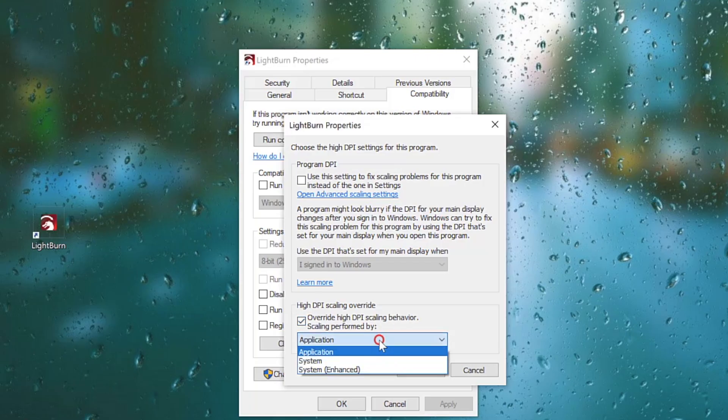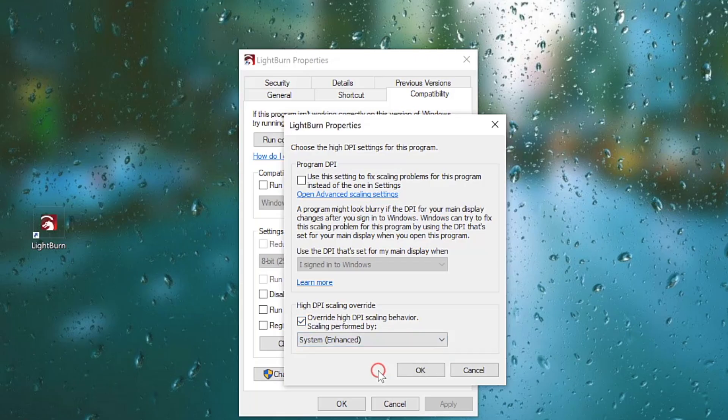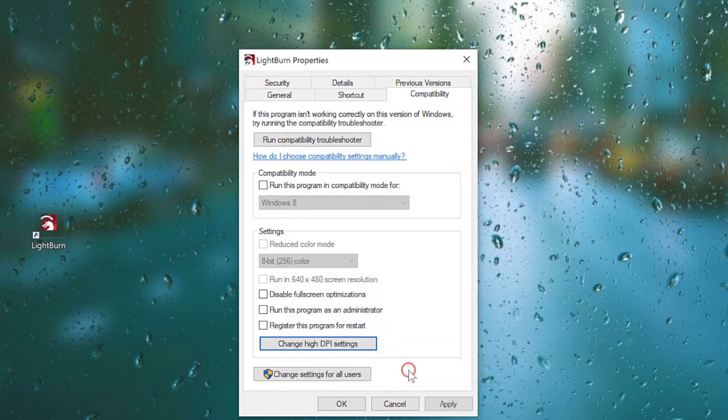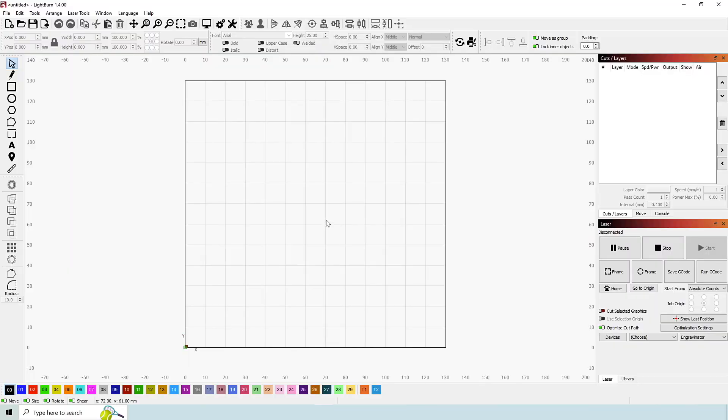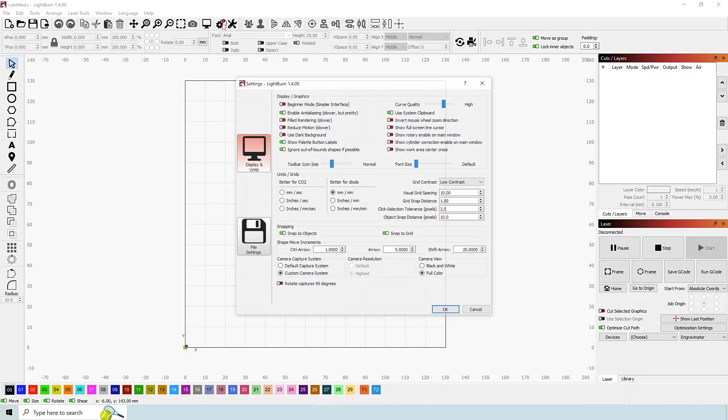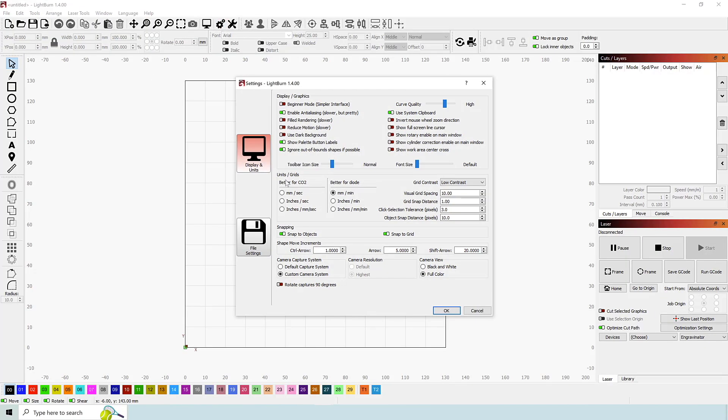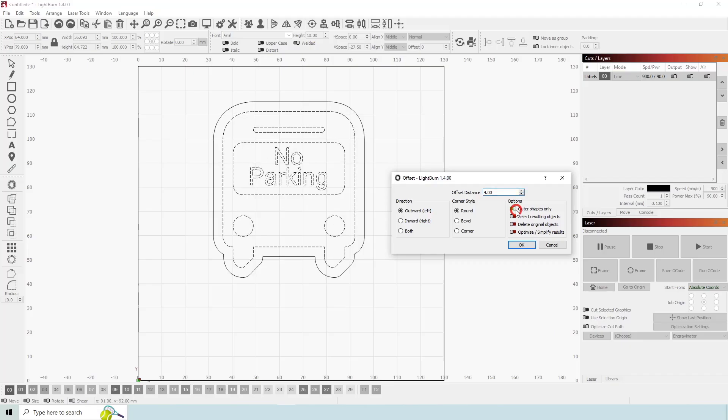Lastly, select System Enhanced from the Scaling performed by drop-down menu before clicking OK to apply the settings and close out of the window. Now when you open Lightburn, the menus should all be displaying text correctly, without any of the previous scaling issues.